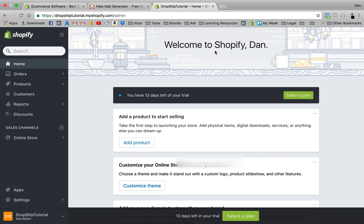We are going to dive right into Shopify and actually how to make 10k a month. I just want to thank you so much for joining me, and without further ado let's jump right into this course. As you can see right now I have my dashboard pulled up.